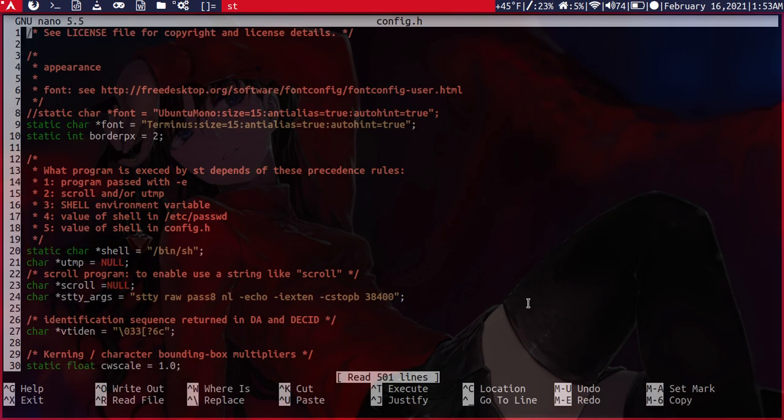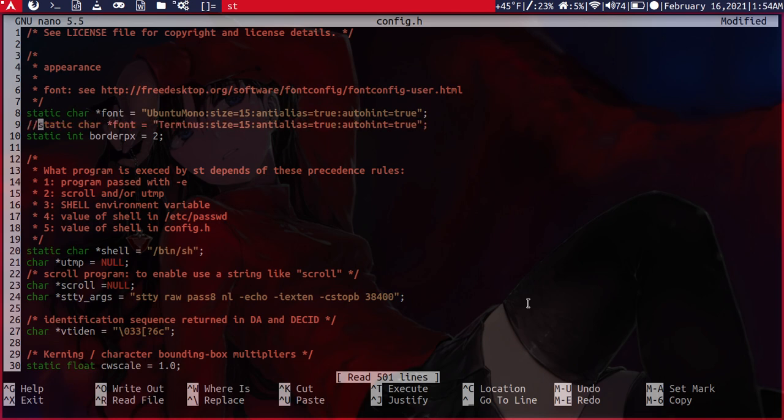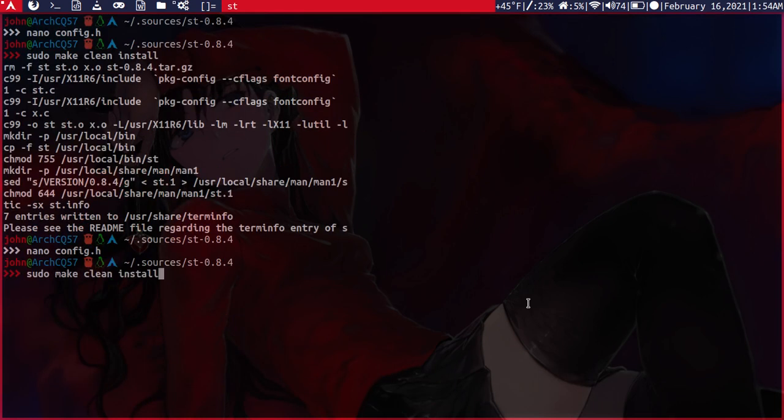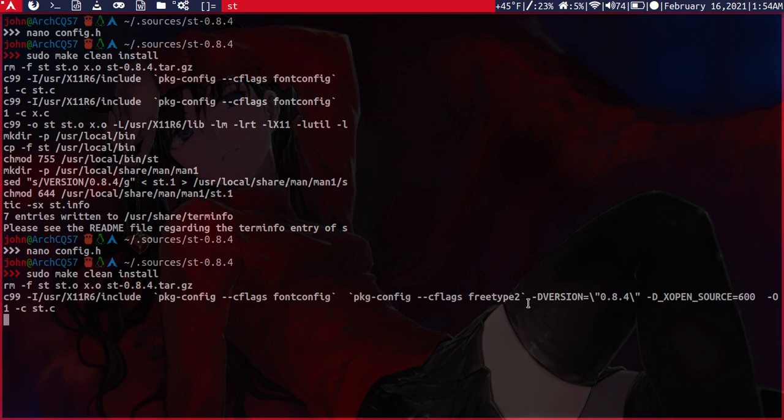Let's edit this again. Here we'll put back the Ubuntu Mono and then we'll comment out Terminus. Save. Run again the make install.